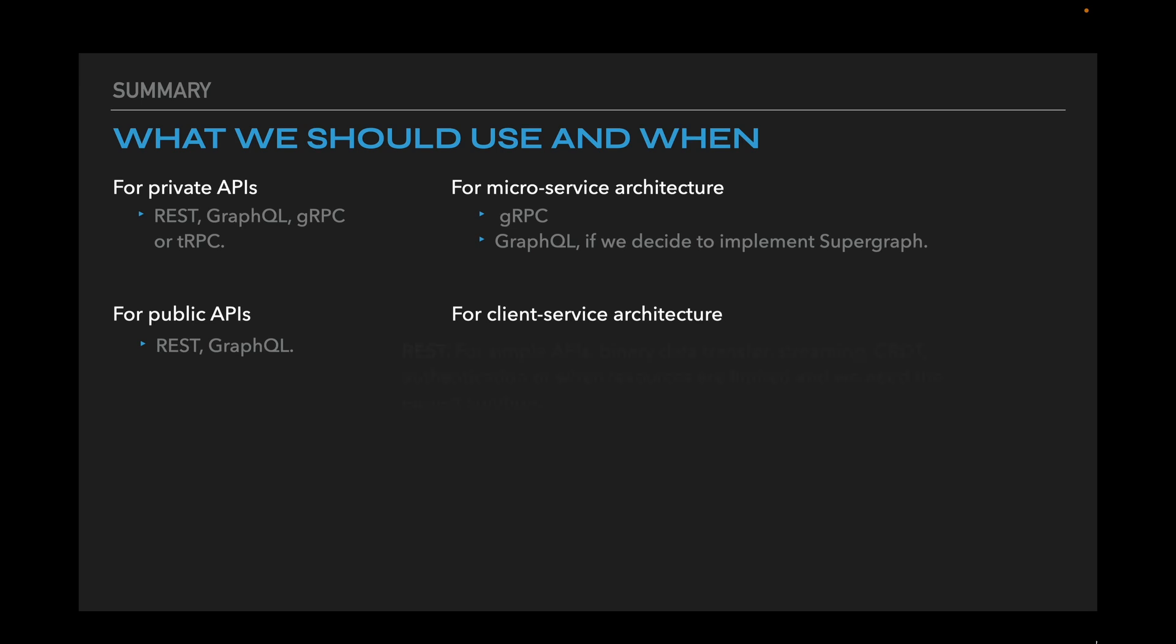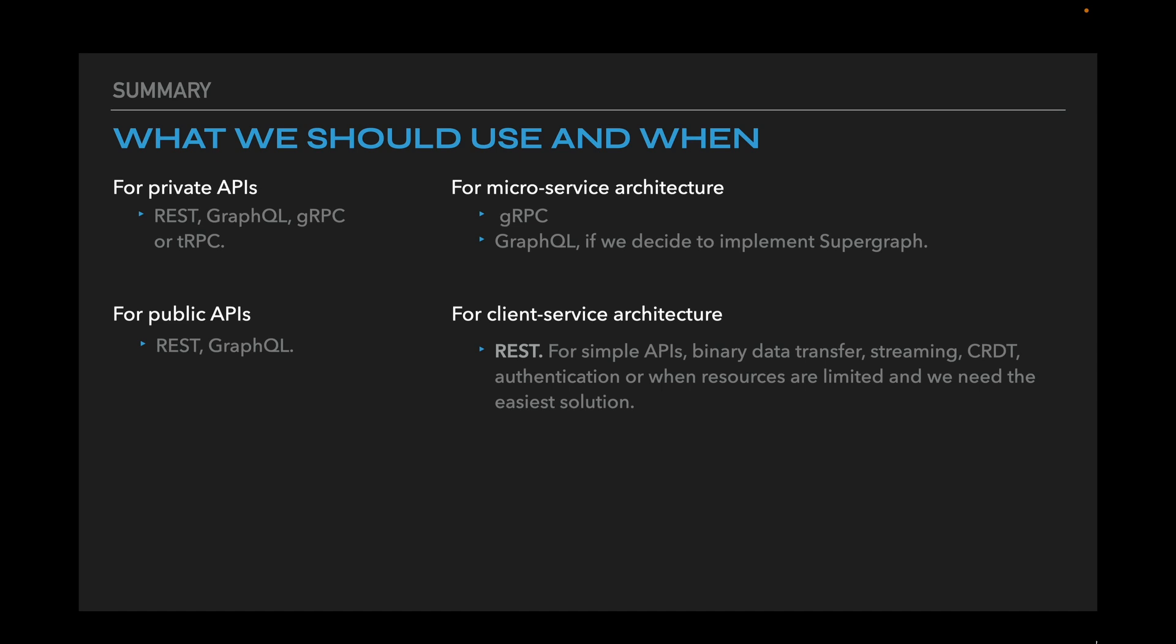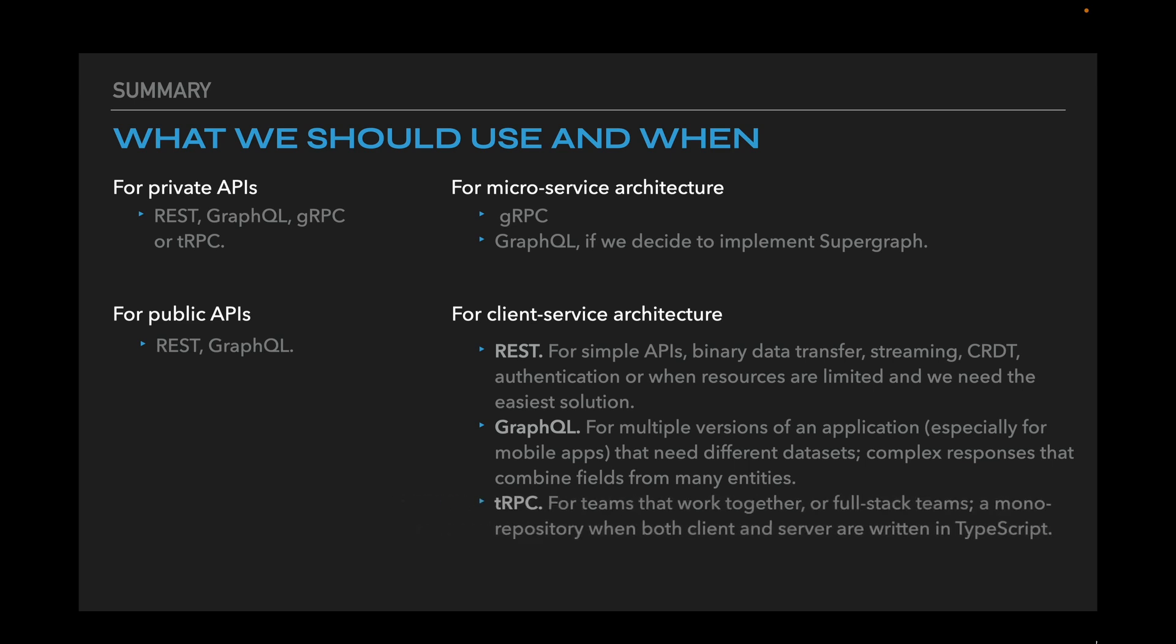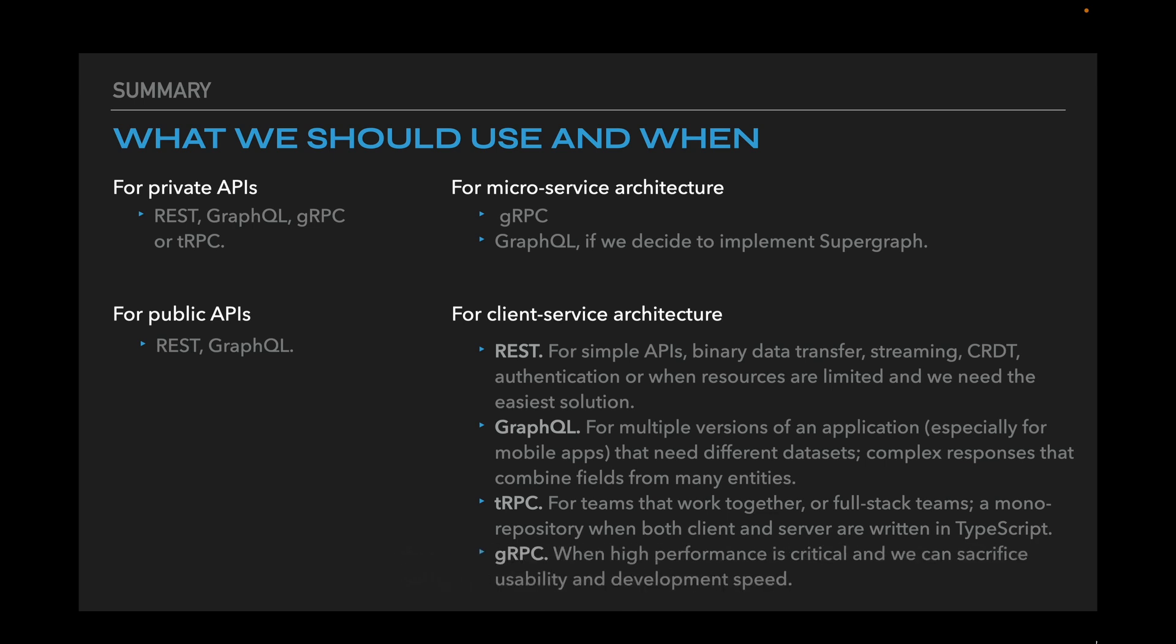And for a client server architecture we should use REST for simple APIs, binary data transfer, streaming, CRDT, authentication or when resources are limited and we need the easiest solution. GraphQL for multiple versions of an application, especially for mobile versions that need different datasets, and for complex responses that combine fields from many entities. We should consider tRPC for teams that work together or full stack teams, a monorepository when both client and server are written in TypeScript. And gRPC when high performance is critical and we can sacrifice usability and development speed.